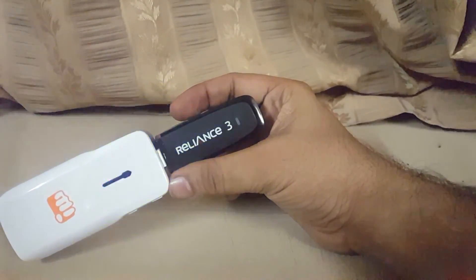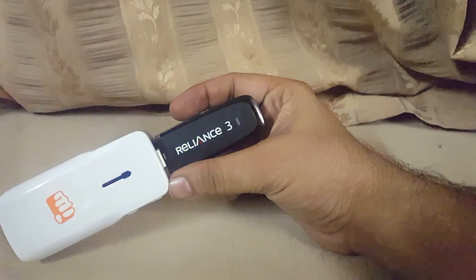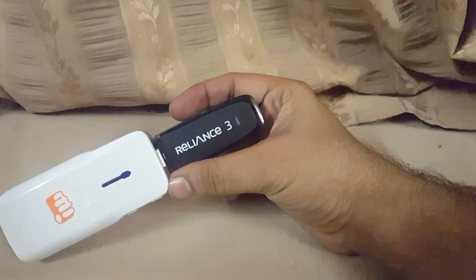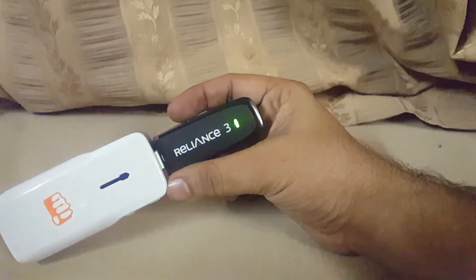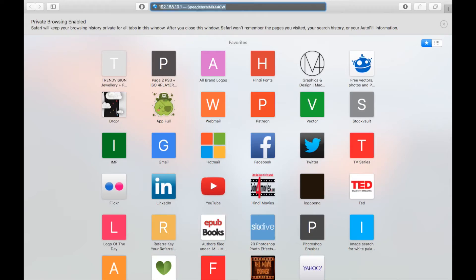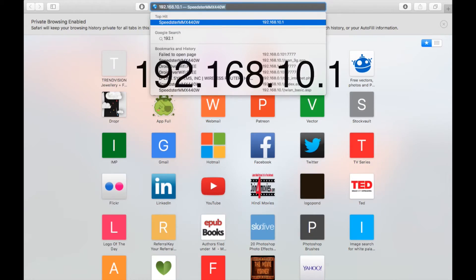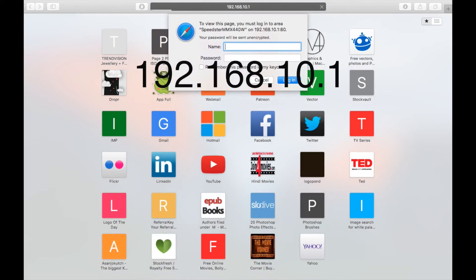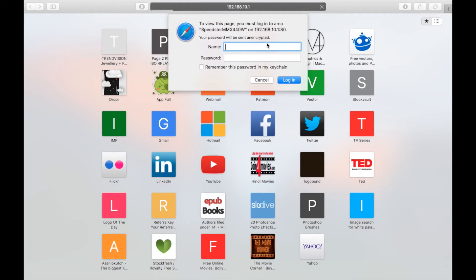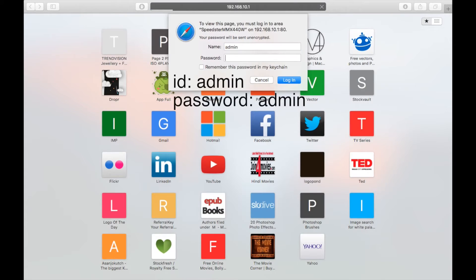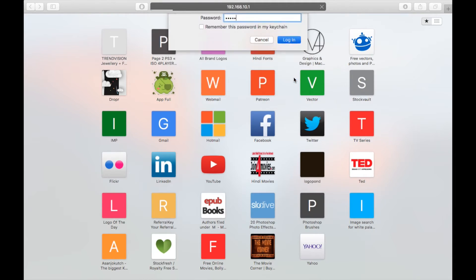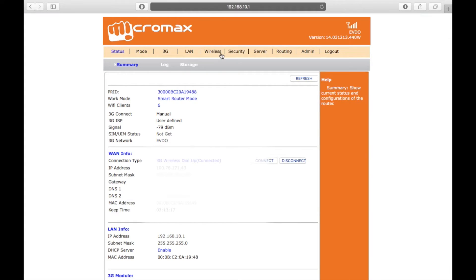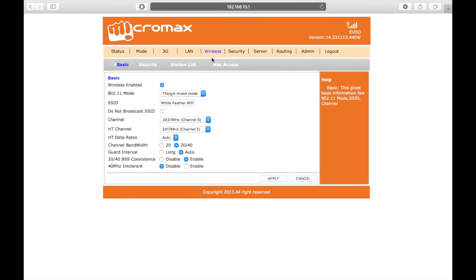Once connected to the Wi-Fi network from your browser, log in to 192.168.10.1 and it would open up the router's configuration page. Put in the ID and password as admin and you will be logged in. Click on the wireless option on the top menu.